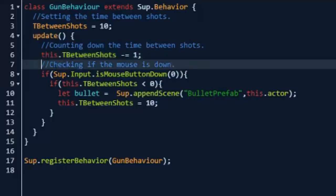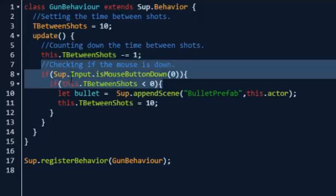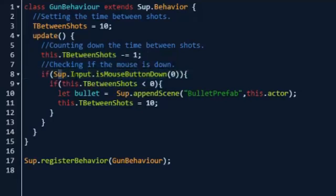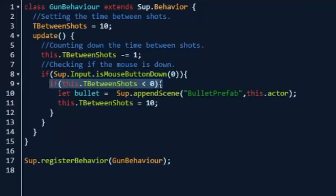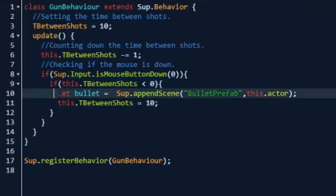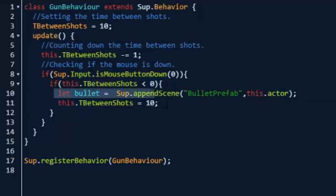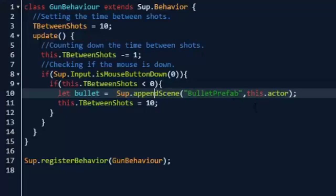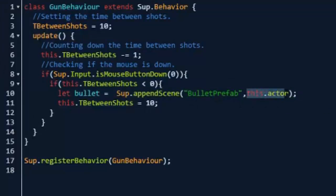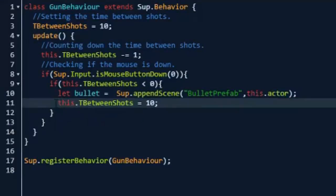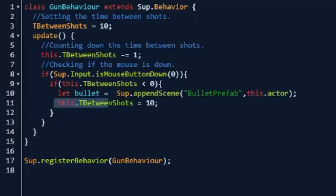And then we're going to be checking if the mouse is down to shoot. So Sup.input, if Sup.input.isMouseButtonDown zero, which is left click, and then if also the time between shots is less than zero so if we can shoot again, then let bullet equals Sup.appendScene. Now we're going to grab this scene that we made which is the bullet prefab scene, and then we're going to parent it to this actor, and then we're going to set the time between shots back to 10.